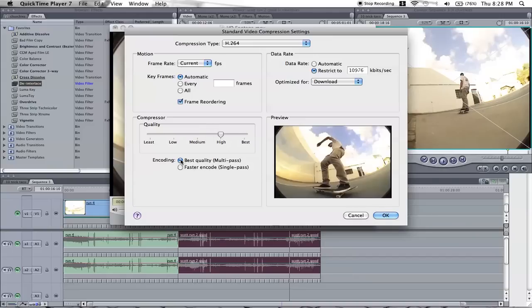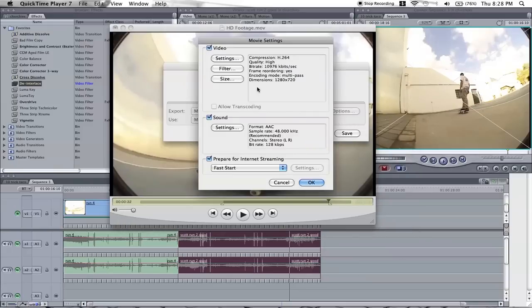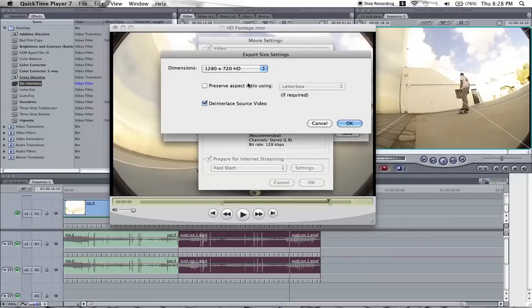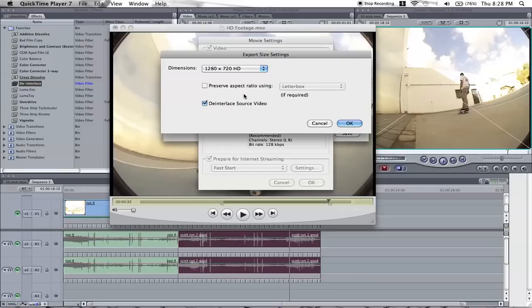Encoding, keep it at best quality, multi-pass. Size, now I use the 720. Make sure you click the deinterlace video source, so you don't get all the lines running through it.